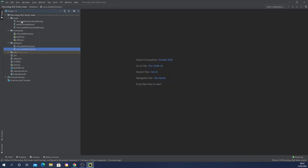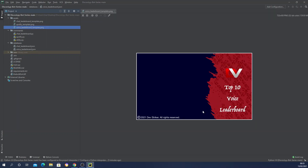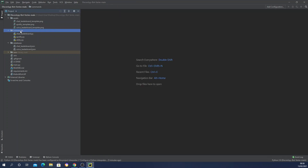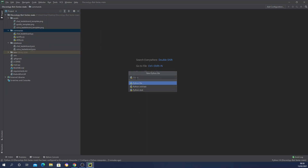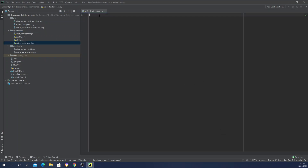You'll now have one additional file added. By the time I upload this, everything should be ready in the repository for you including the source code. If you want to follow along, you're welcome to, but remember you still need to download the template used across the source code. Let's go ahead and create our first command file — a Python file — and I'll call it voice_leaderboard.